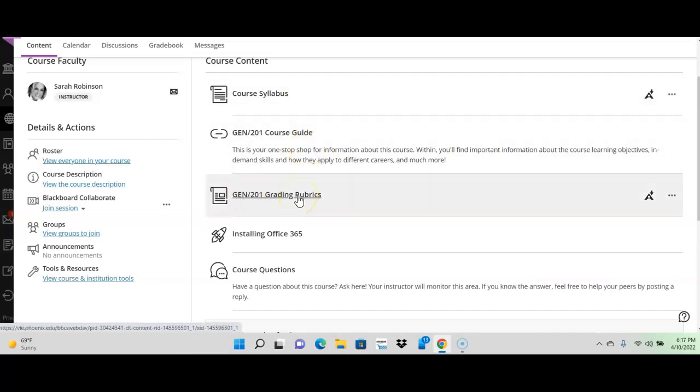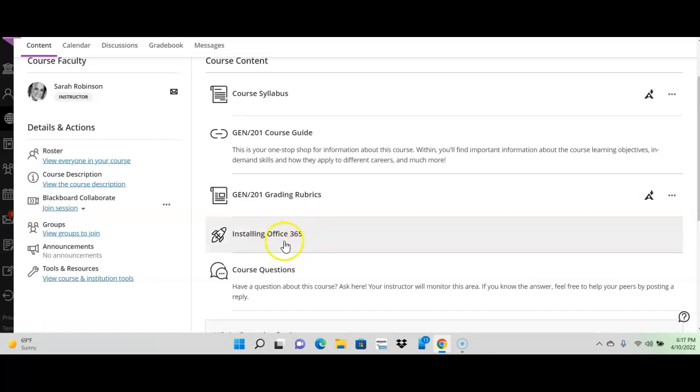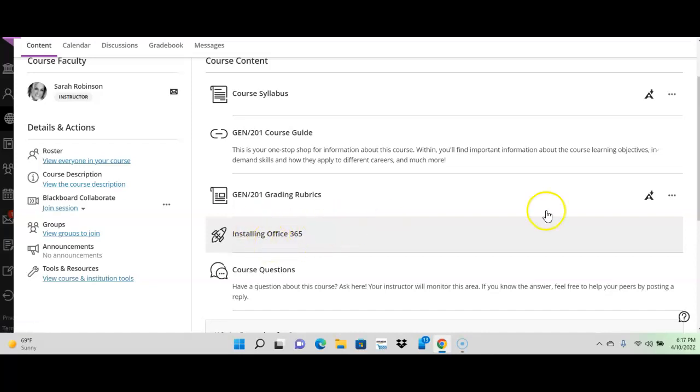These are your grading rubrics if you want to check them out. Now, this is Office 365. As a student here at the University of Phoenix, you can download Office 365 for free. So, please do that right away if you don't have Office. If you don't have Word, you're going to have to have it for this class. I won't be able to accept your assignments if you don't do them in Word. So, make sure that you go ahead and do that right now. If you have trouble, contact technical assistance.